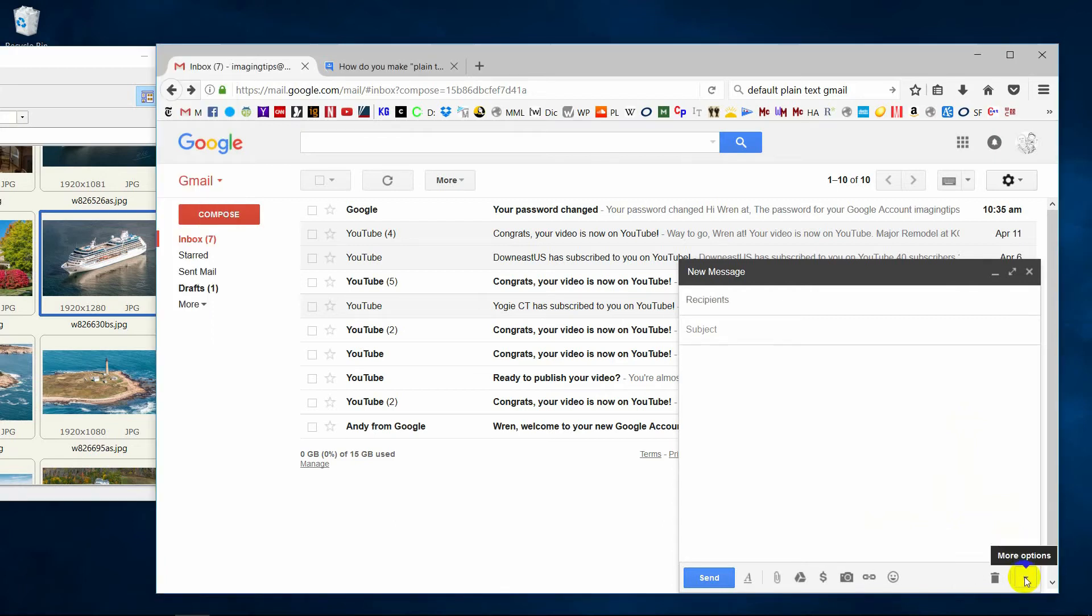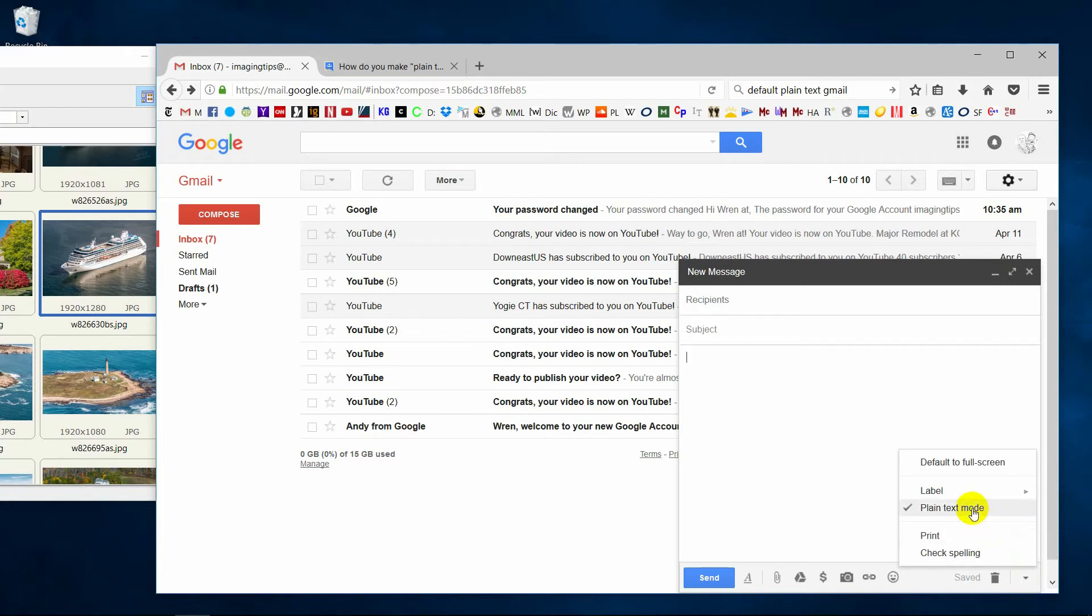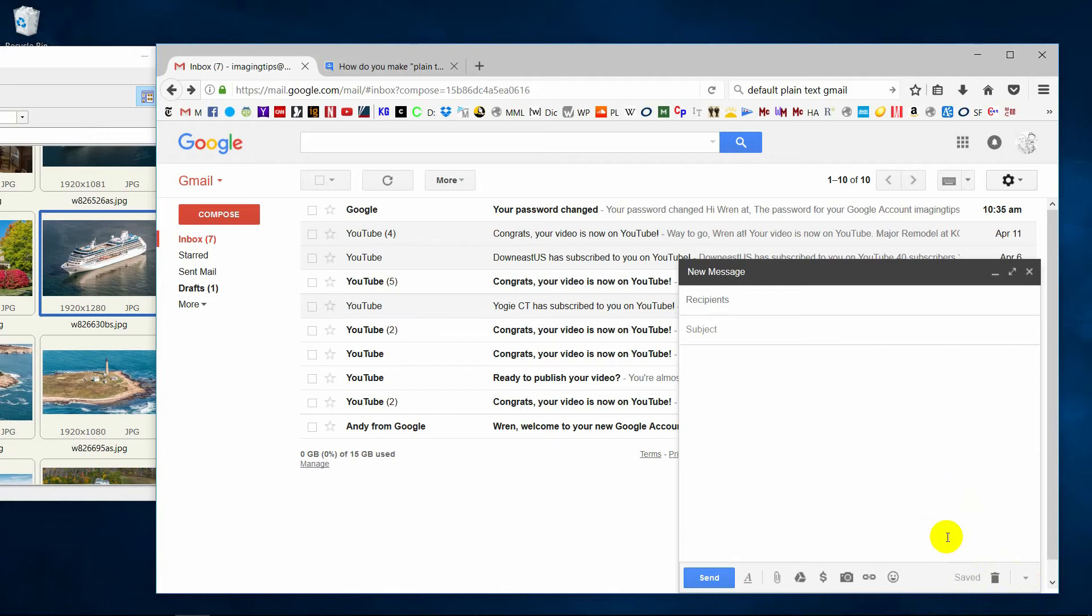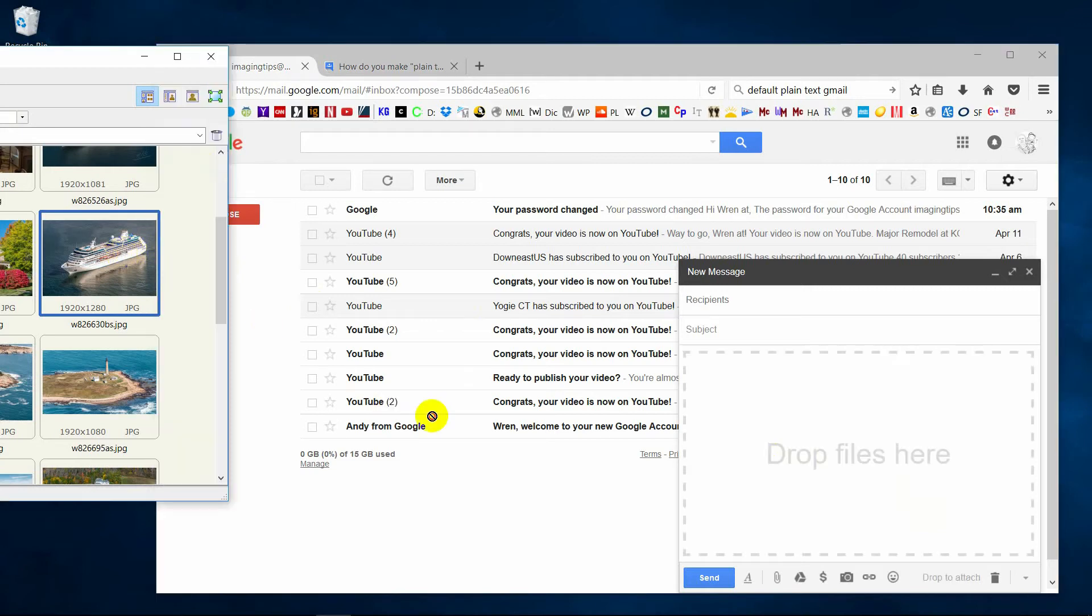But if you're in rich text mode, it will put the pictures in line. So I'm going to delete this attachment. I'm going to change the mode from plain text to rich text. Now it says rich text here. And whatever mode you pick in Gmail, it's going to remember that the next time you send emails.